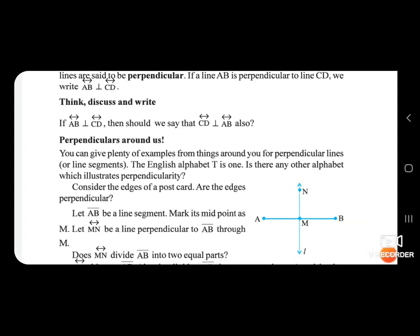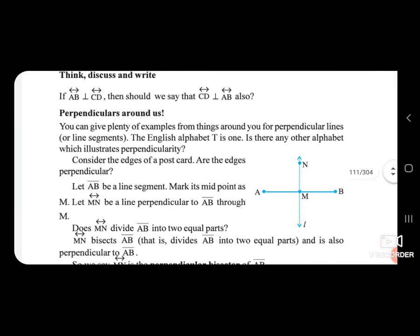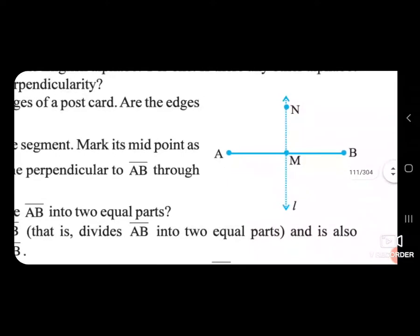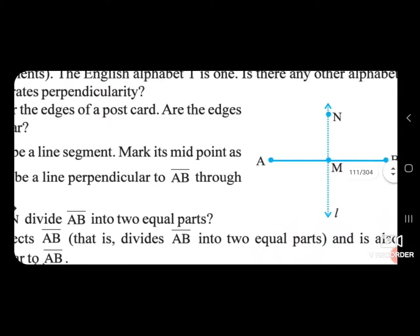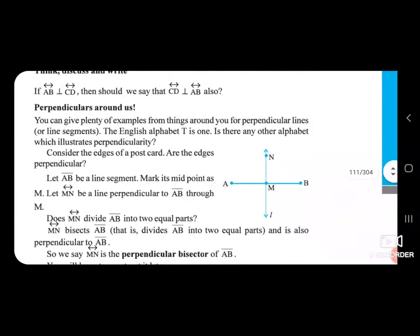You can give plenty of examples from things around you for perpendicular lines. The English alphabet T is one example — is there any other alphabet which illustrates perpendicularity? Consider the edges of a postcard — are the edges perpendicular? Let AB be a line segment.